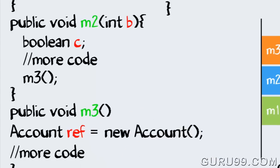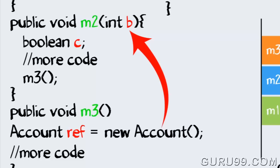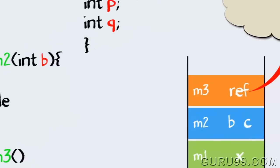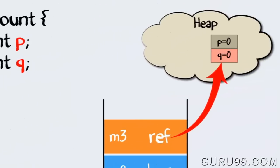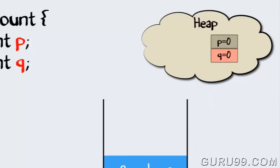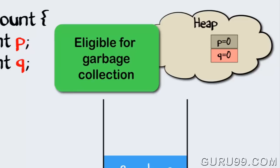Once the method has completed its execution, the flow of control will go back to the calling method, which in this case is m2. The stack frame for method m3 will be flushed out. Since the reference variable will no longer be pointing to the object in the heap, it will be eligible for garbage collection.